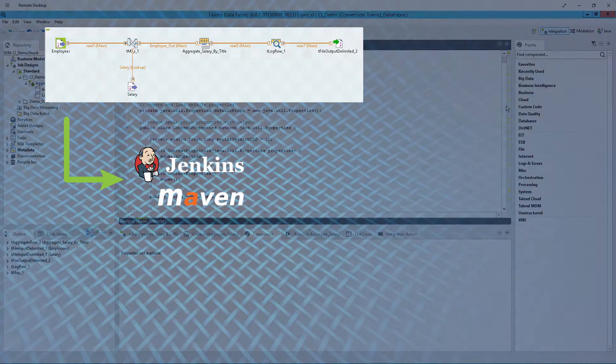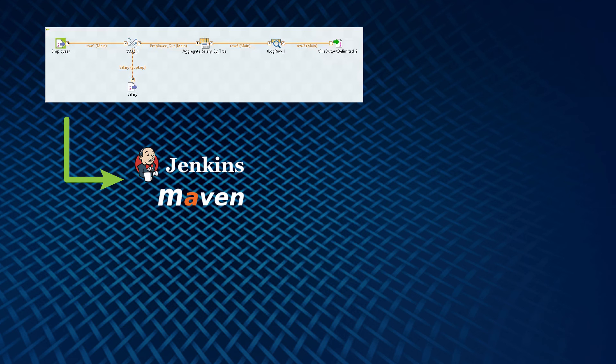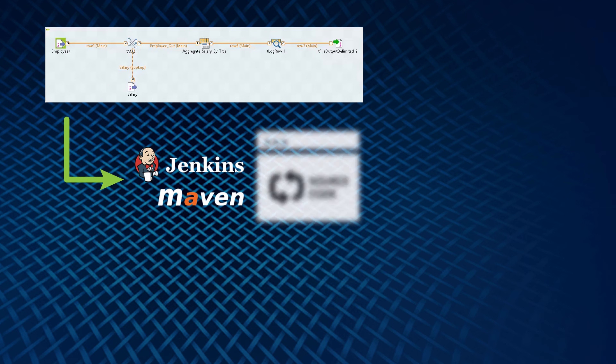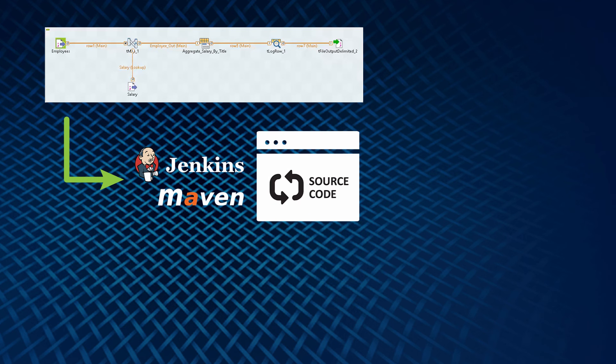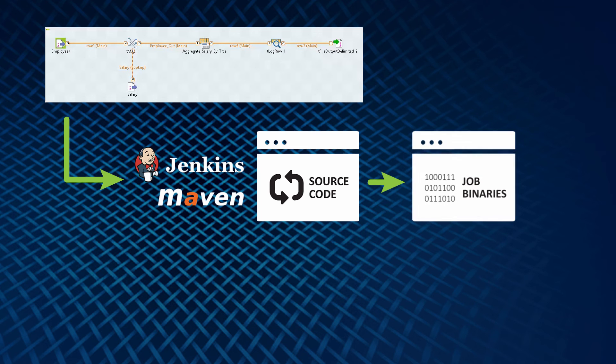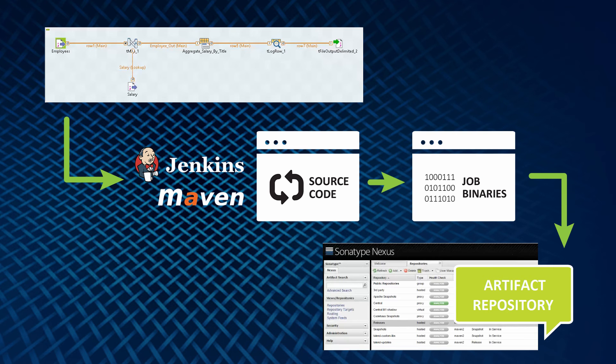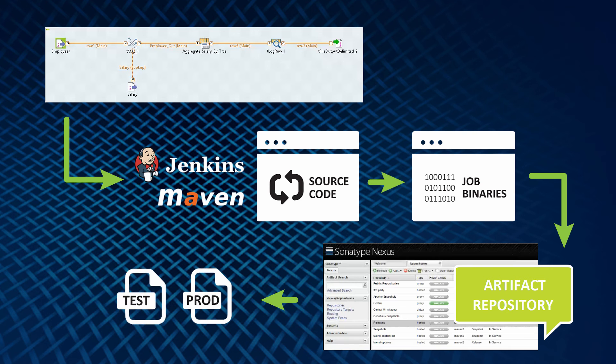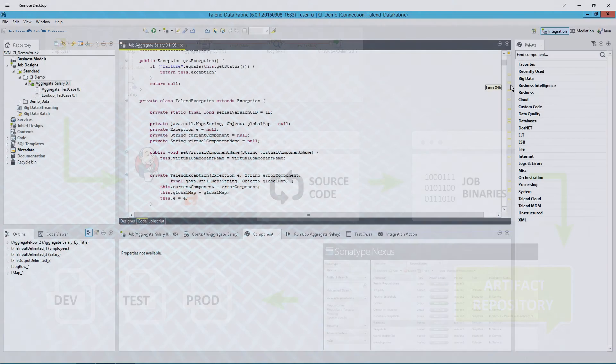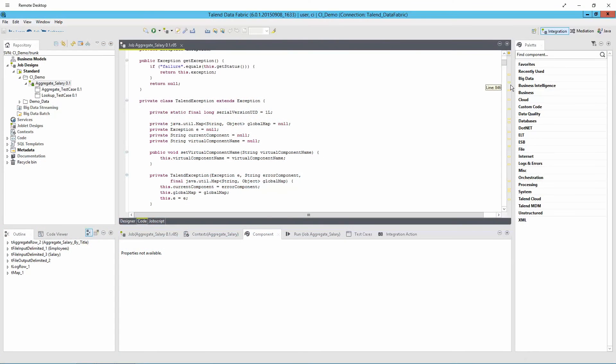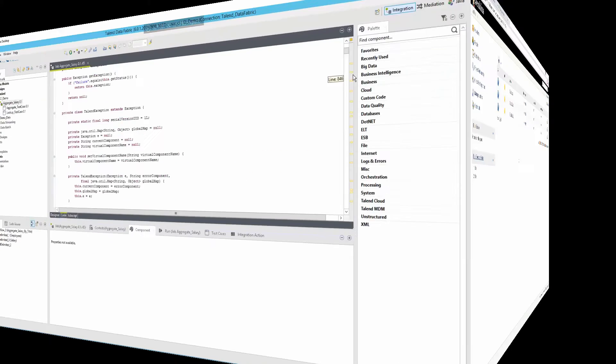Jenkins and Maven take the job model and generate the Java source code, compile it into a Java executable, and then publish it to the artifact repository, in this case Nexus, where it can be deployed to any environment for execution in a self-contained executable file. Let's walk through the process together.